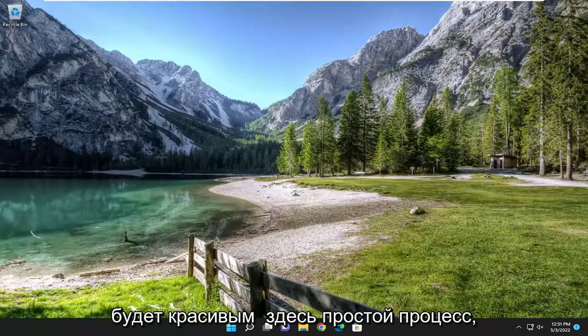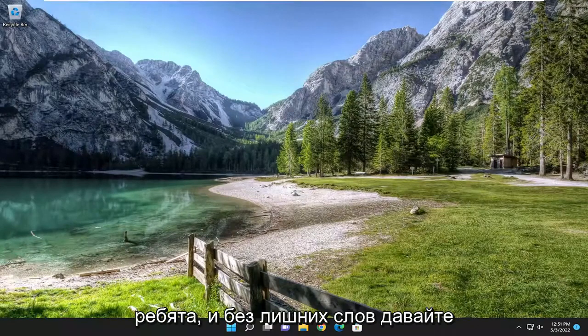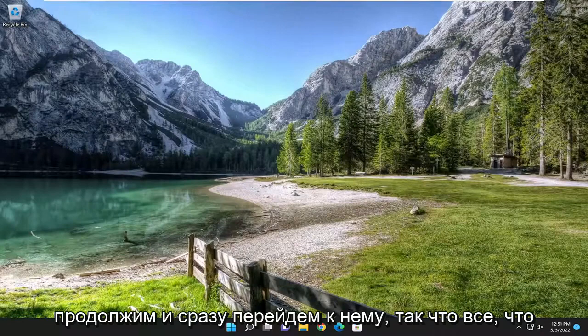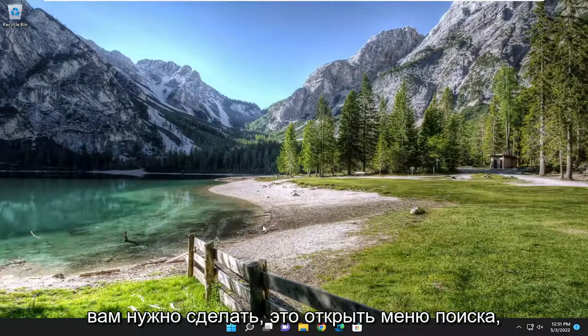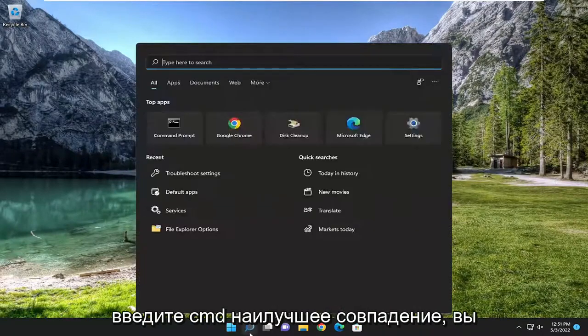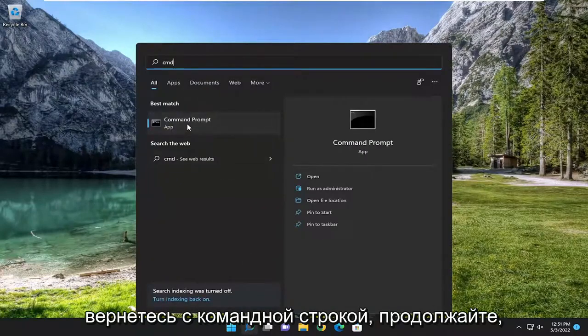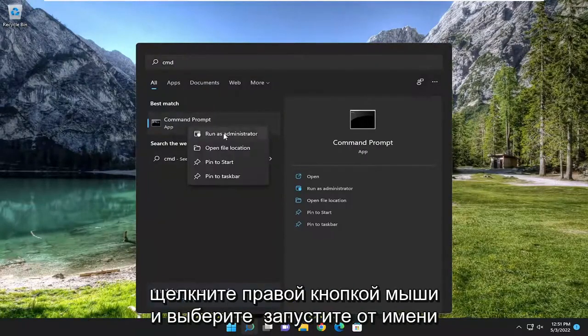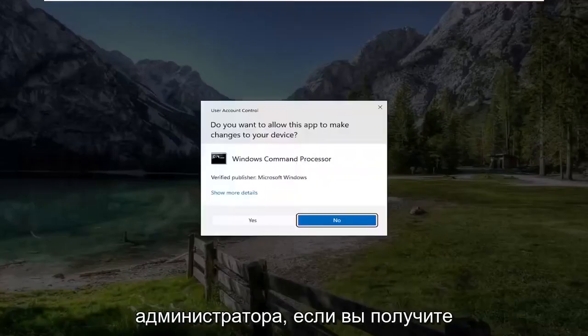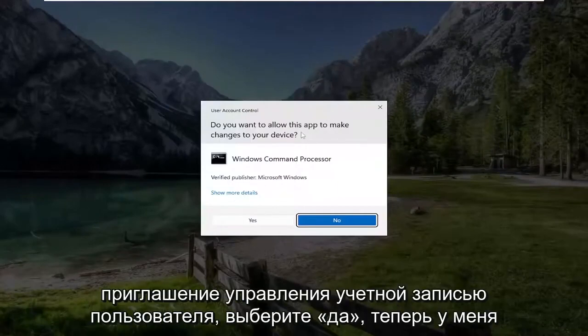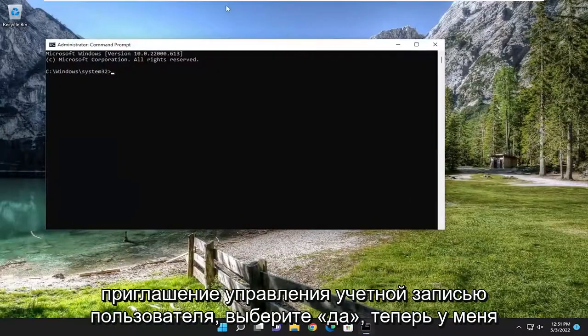So this will hopefully be a pretty straightforward process. Without further ado, let's go ahead and jump straight into it. All you have to do is open up the search menu, type in CMD. You'll come back with Command Prompt as the best match. Go ahead and right click on it and select Run as Administrator. If you receive the User Account Control prompt, select Yes.